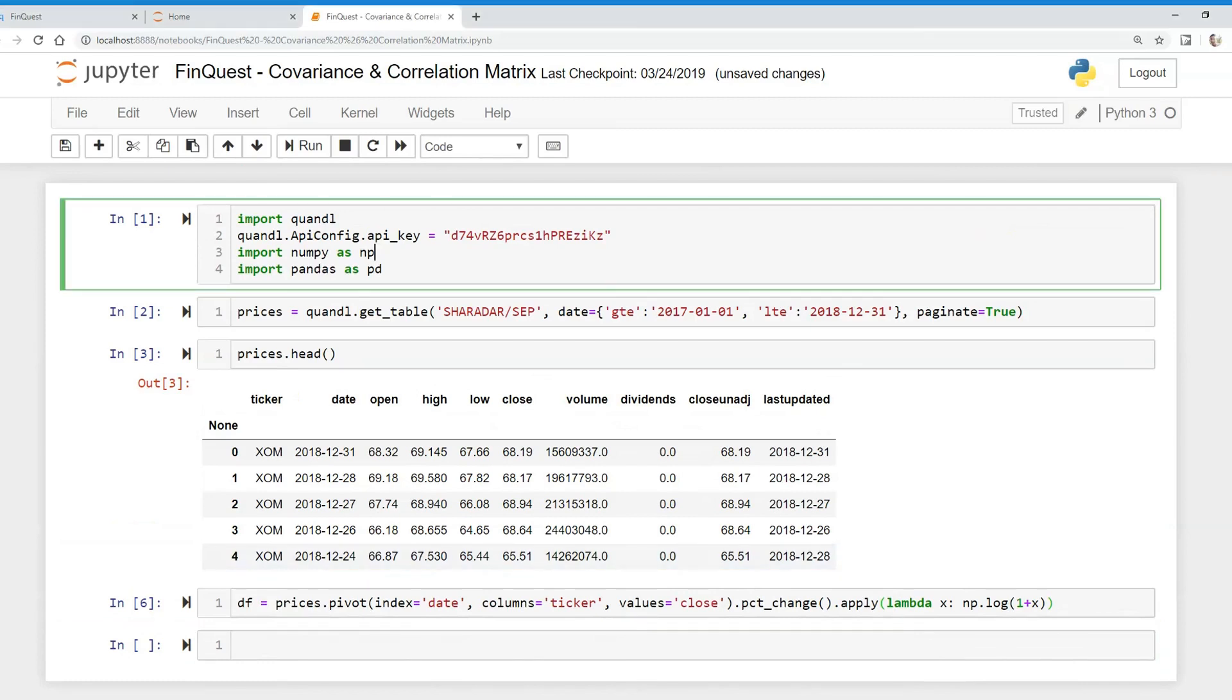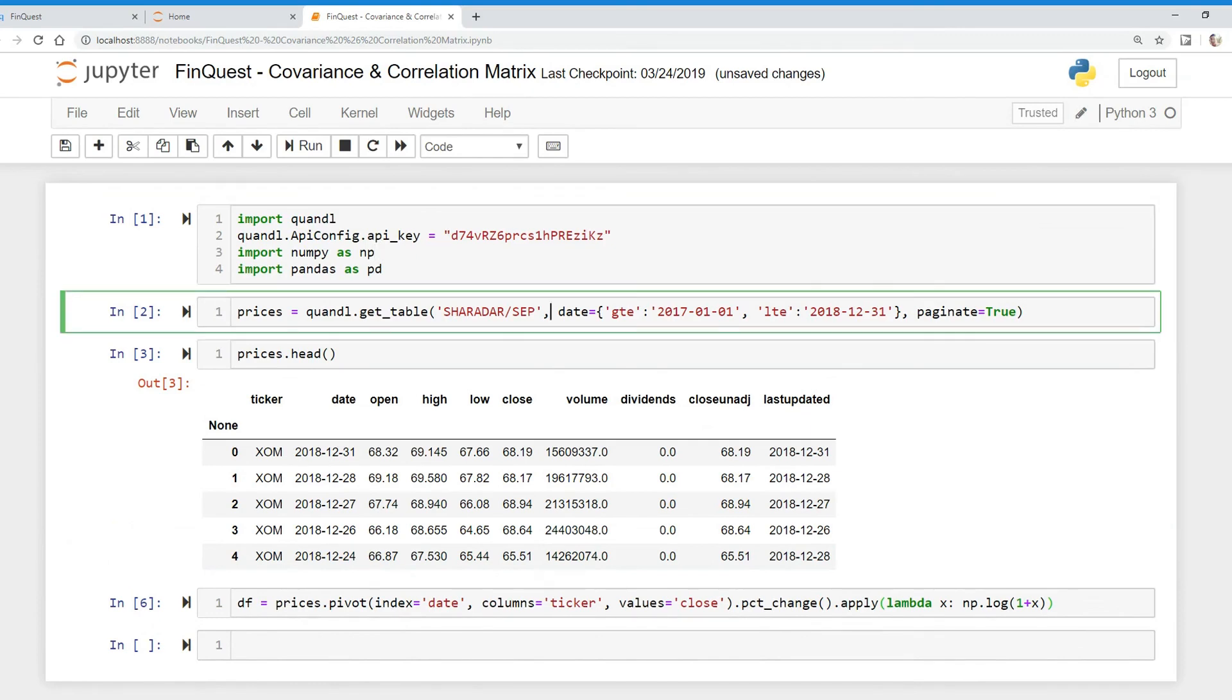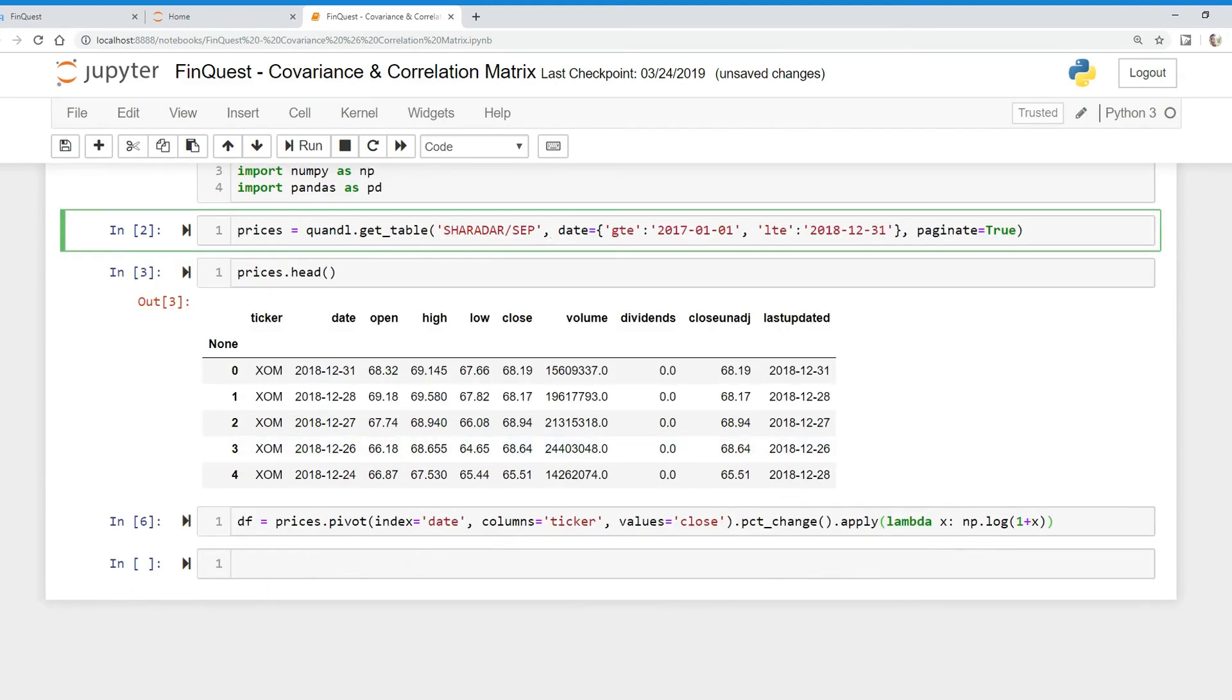Just like in our last video, we're pulling our data from Quandl, and today we're looking at the 2017 to 2018 time period. Keep in mind, I've excluded the ticker argument here because I want to look at all the tickers in this data set. The data frame we're looking at is called DF.